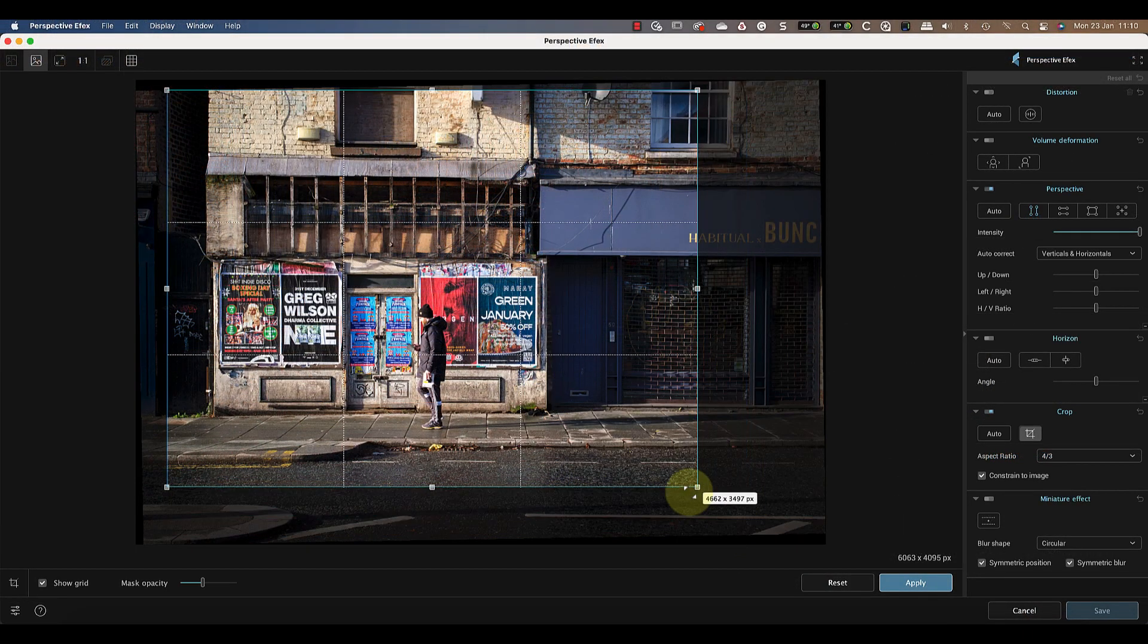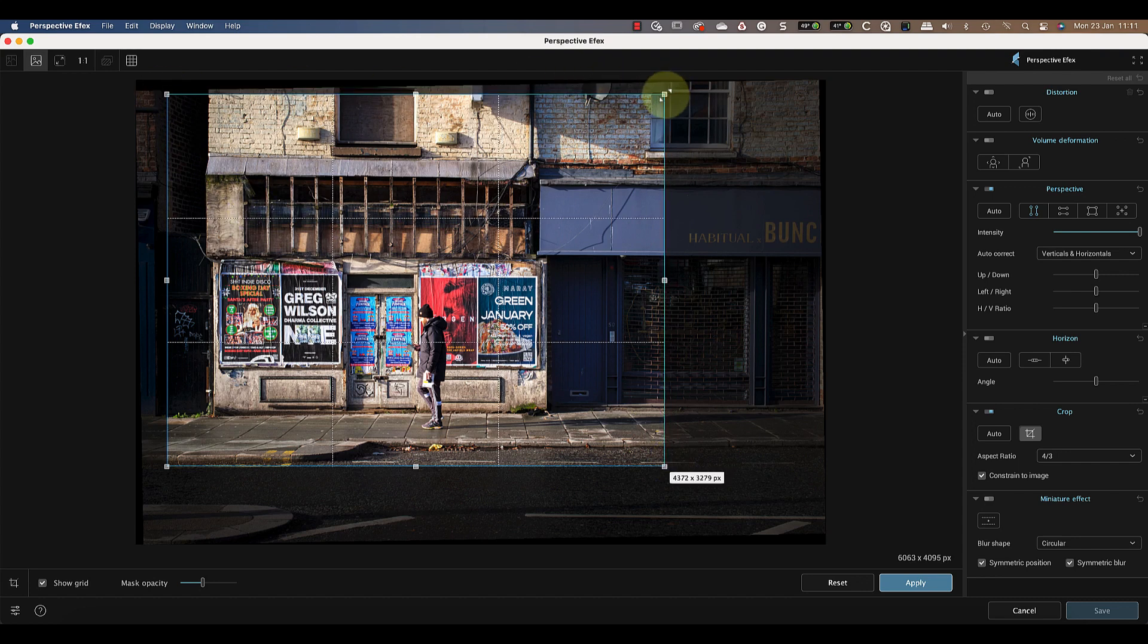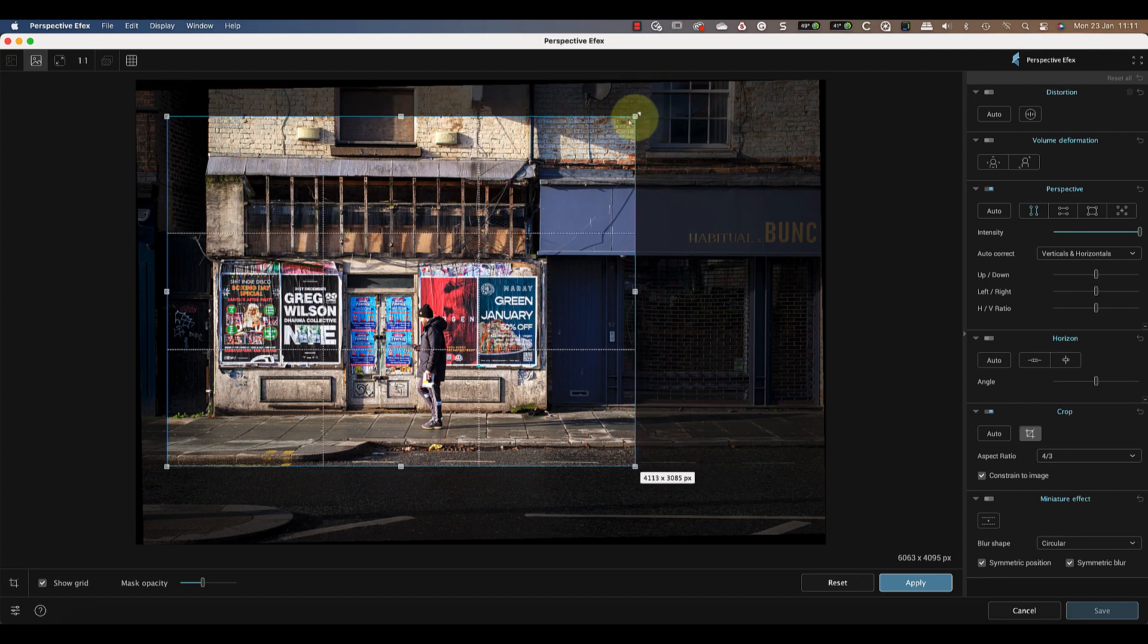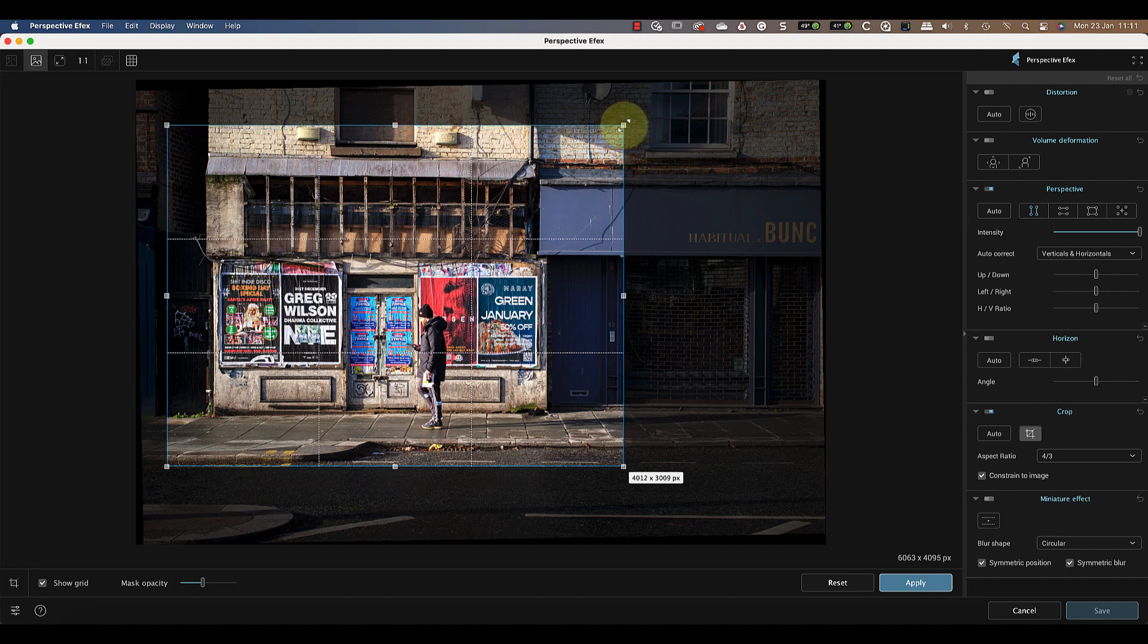This prevents me from moving the crop outside the edge of the image, so that I don't have empty space that I'll need to get rid of later. The crop looks good, so I can apply the changes.